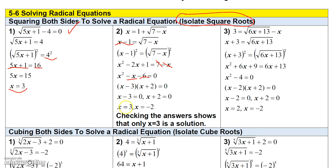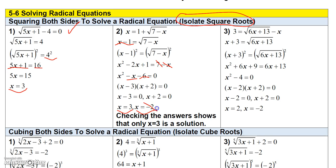That factors into (x minus 3)(x plus 2). Setting each factor equal to zero gives x equals 3 and x equals negative 2. Checking x equals 3: the square root of 7 minus 3 is 2, so 1 plus 2 equals 3 — it checks. Checking x equals negative 2: the square root of 9 is 3, so 1 plus 3 equals 4 on the right, but the left side is negative 2 — that's false, so x equals negative 2 is extraneous and must be rejected. The only solution is x equals 3.